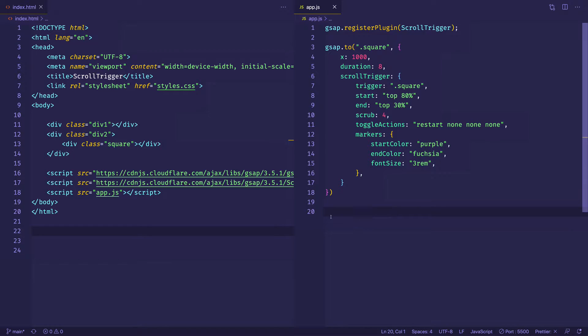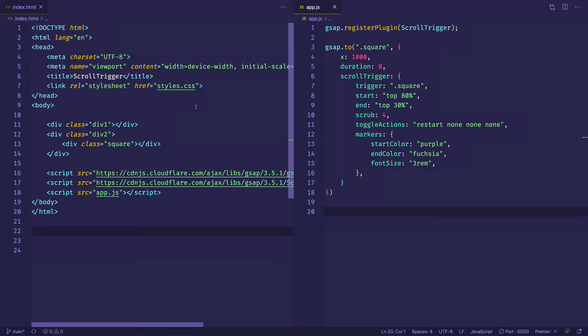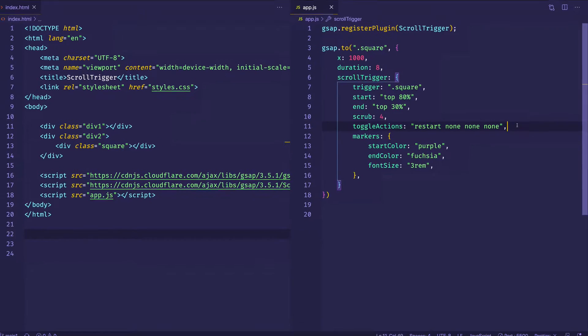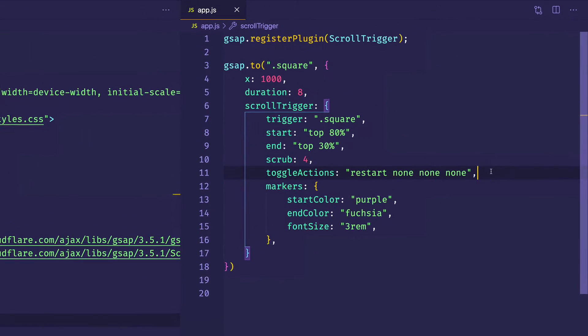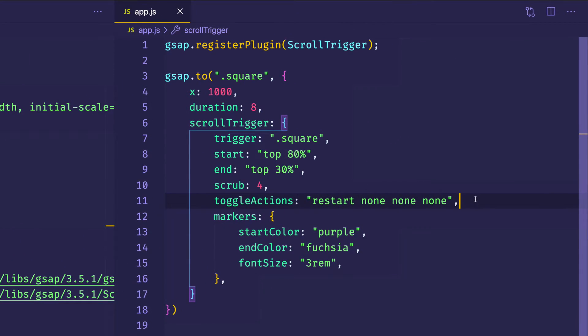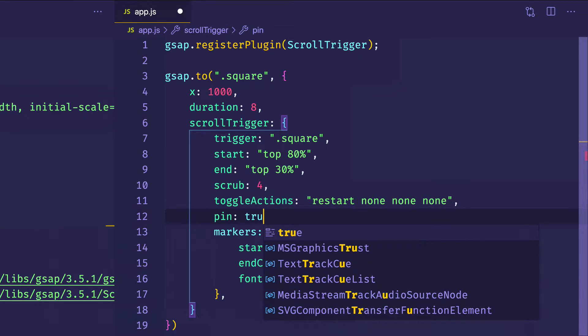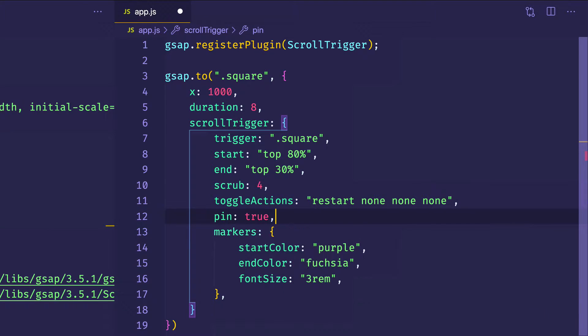So I'm back here in VS Code. As you can see on the left, I have my index.html file. And on the right, I have my JavaScript file app.js. Now all I have to do to pin my target element is come into my scroll trigger object and set the property of pin to a value of true. So I'm going to save this and then we're going to go into the browser and check it out.